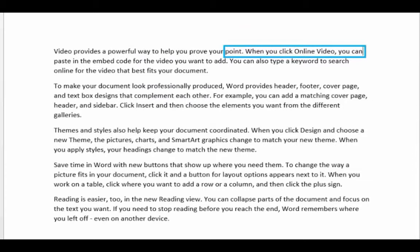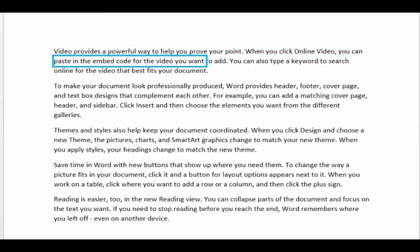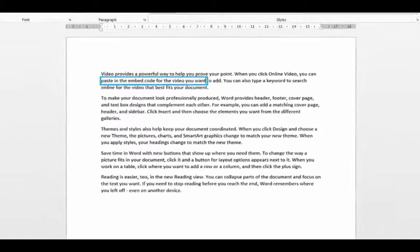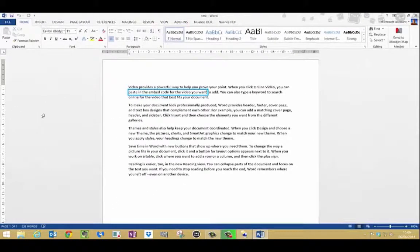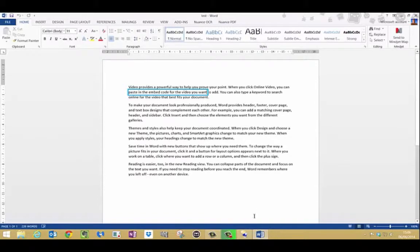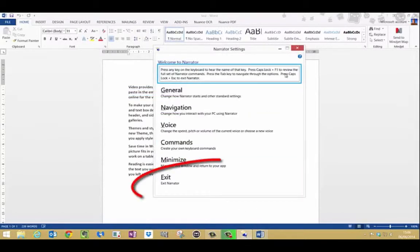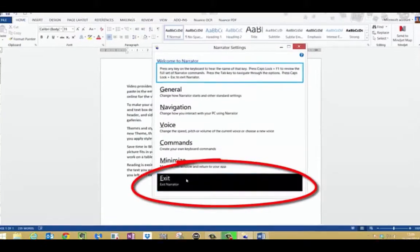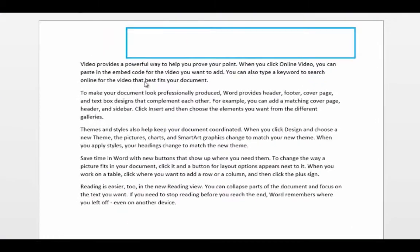When you click online video you can paste in the embed. And click control to stop. And it's as easy as that to do. Now if I actually go to the bottom Close Narrator. So if I open it up Narrator Settings window and click Exit. Exiting Narrator. And then it's gone, it won't work.